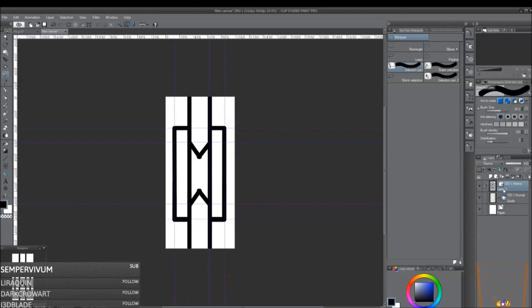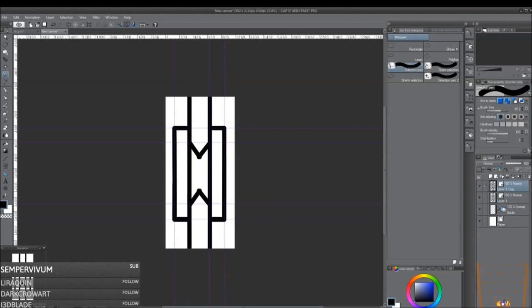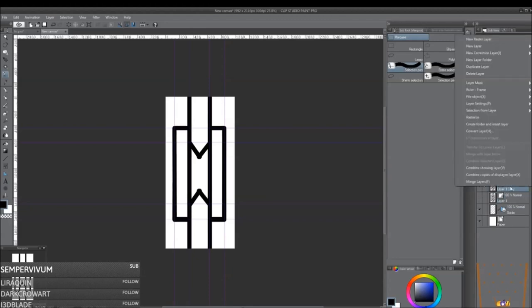And now I've merged the vector layer together. I'm going to make a copy of it because I don't like to get rid of my original vector art. So I'll copy this, I'll hide the original vector, and then I'm going to rasterize this layer.